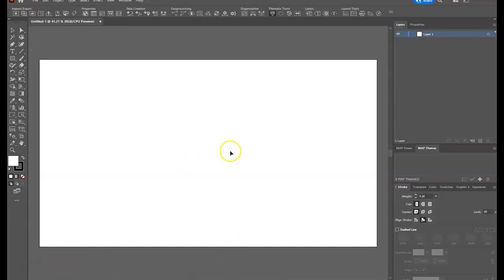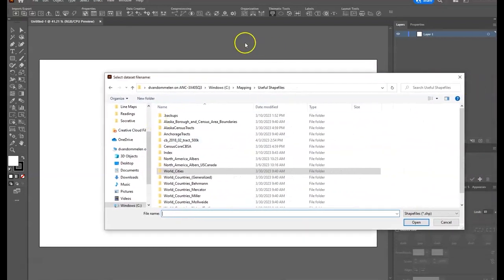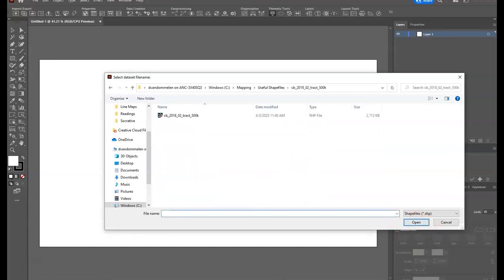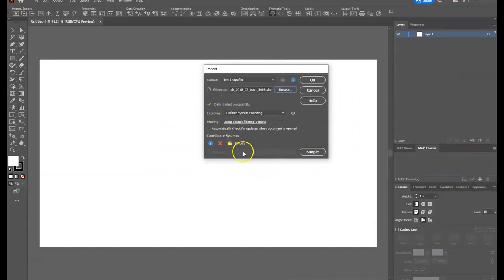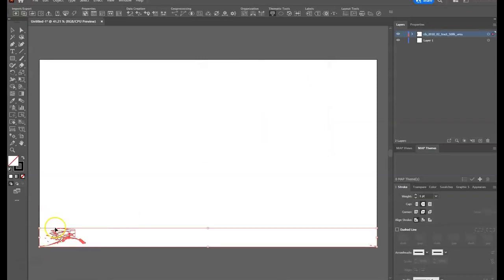We are going to start with importing our shapefile, and the shapefile we are going to import is a new one called CB_2018_02 census tract. That is a shapefile that's going to have all the census tracts for Alaska in it. You'll see that it is projected at NAD83, which is a geographic coordinate system rather than a projected coordinate system, so when we bring it in it's going to be really tiny, down at the bottom of the page.